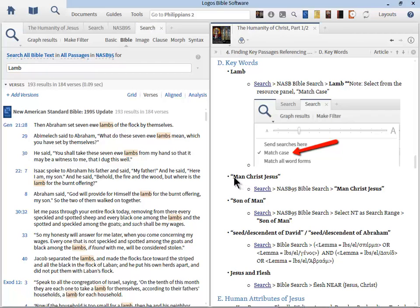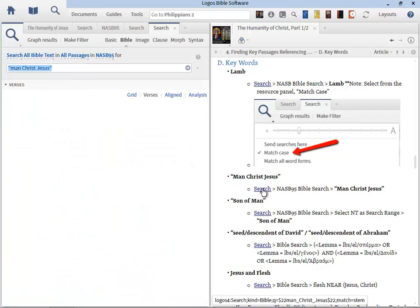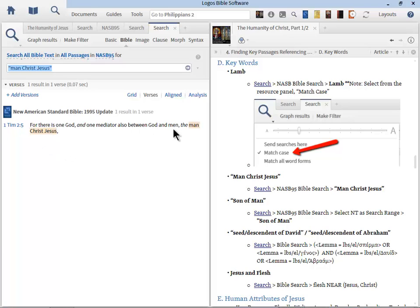The next phrase is 'the man Christ Jesus.' There's really only one reference — 1 Timothy 2:5 — which emphasizes his humanity. This is the definitive passage for why Jesus had to be a man, which Job was crying out for: 'For there is one God and one mediator between God and men, the man Christ Jesus.' Without Christ being fully man, he could not fully represent us — and that is the key.